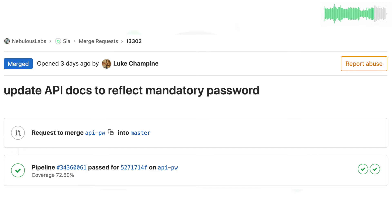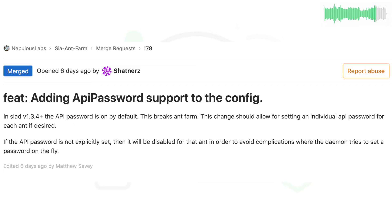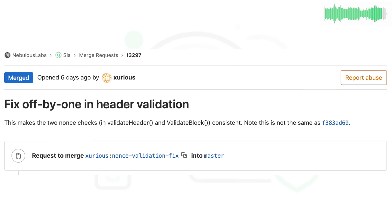Shatners updated the SIA Ampharm repo to comply with the new API password requirement and also corrected the path of its dependencies.